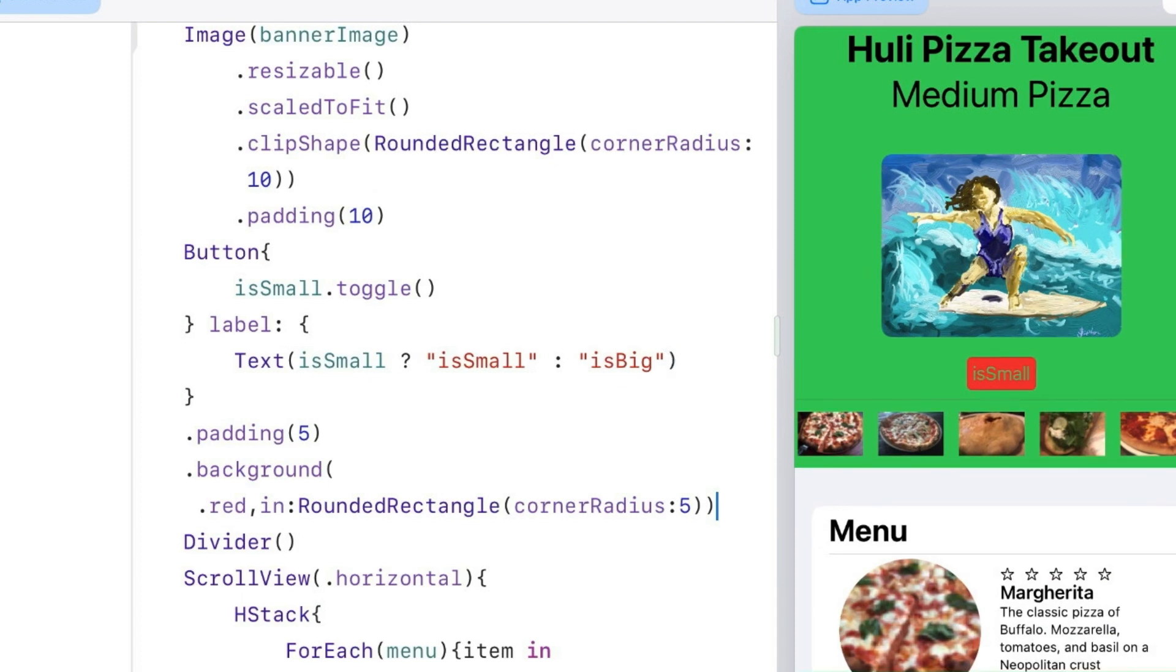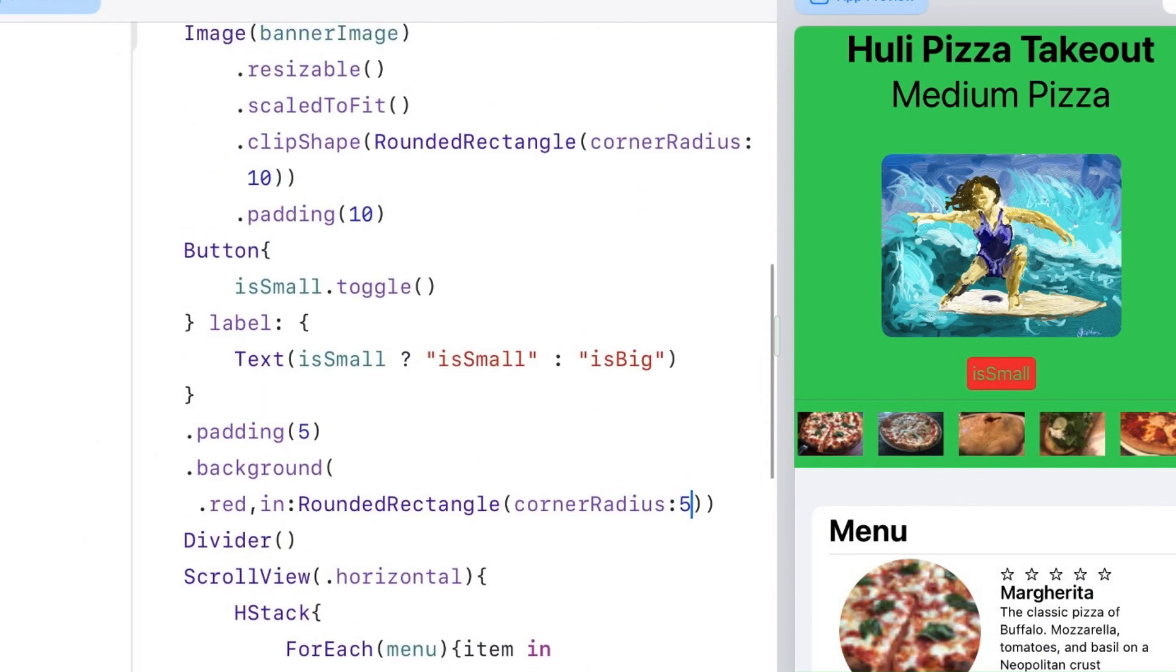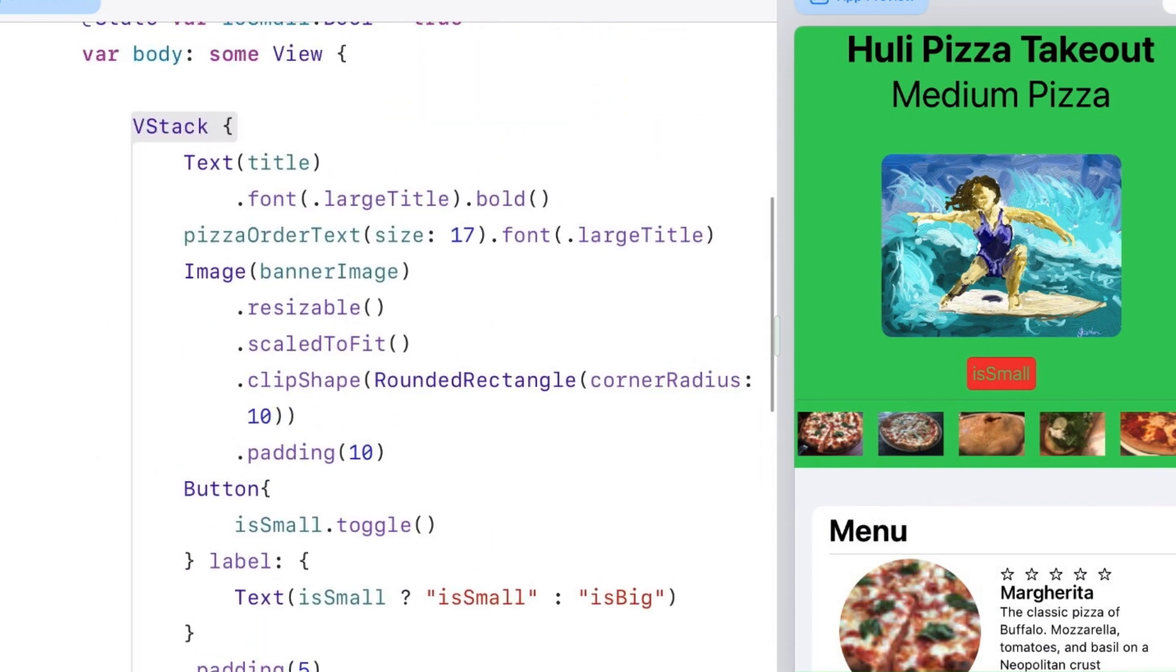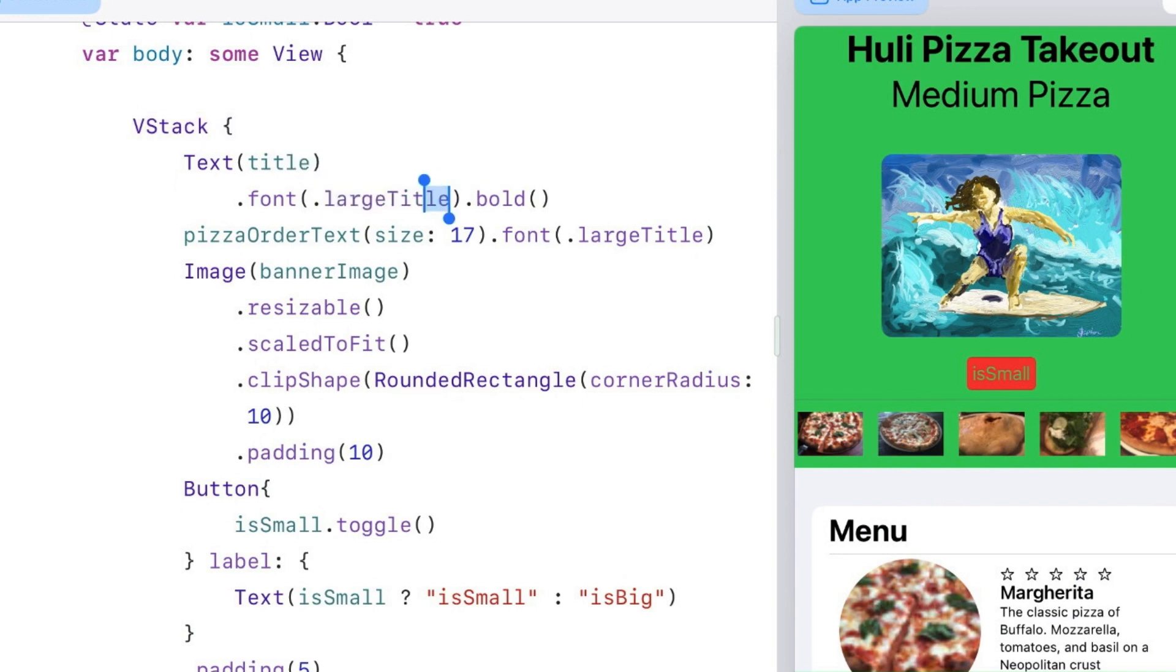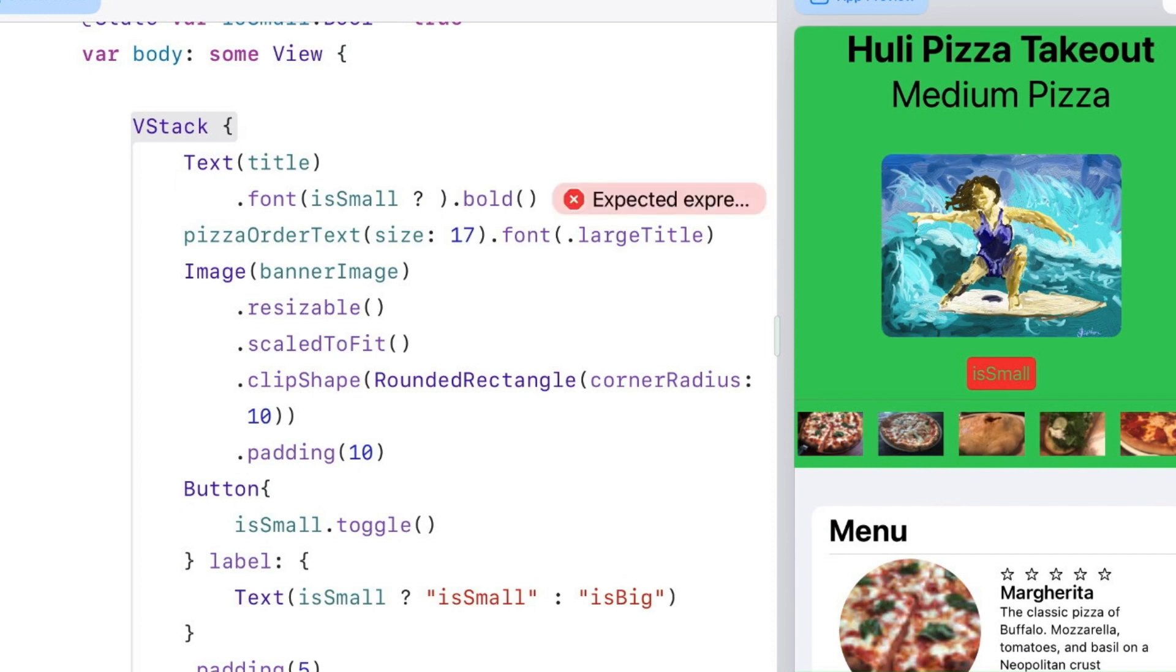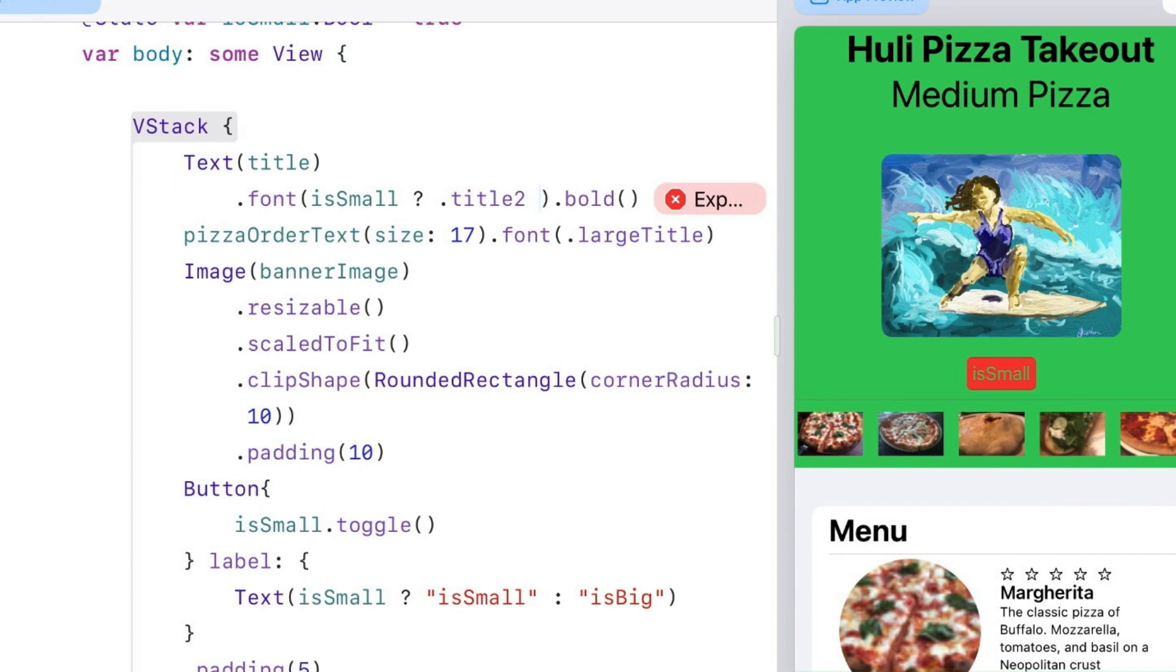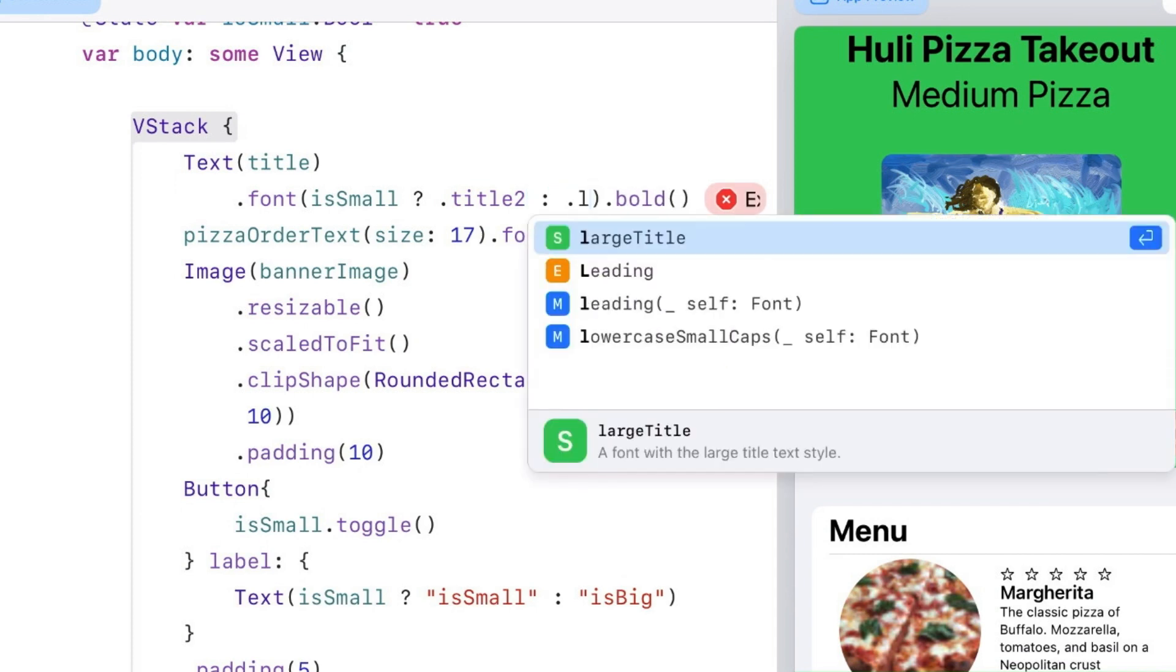We can change anything in content view to be affected by isSmall. I'm going to go back up to the fonts for the Huli Pizza Takeout and the size of the pizza. For the title, I'm going to change large title to isSmall question mark, then use title2, and we'll keep it large title for the other case.